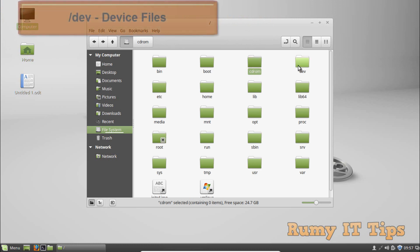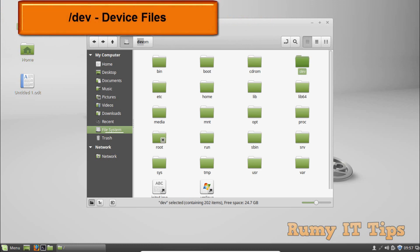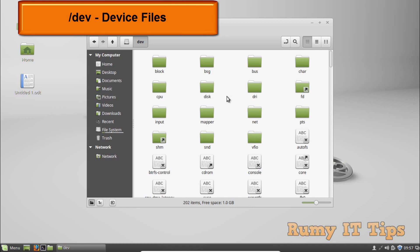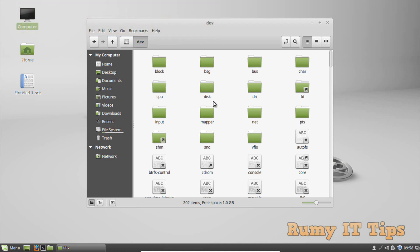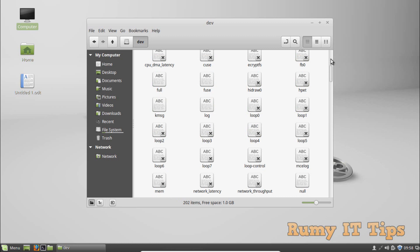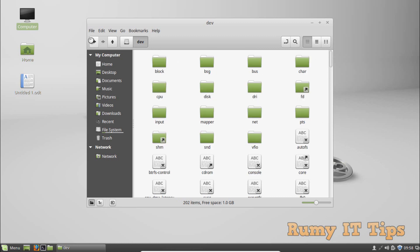The fourth directory is /dev, which stands for device files. Linux exposes devices as files, and the /dev directory contains a number of special files that represent devices. You can find device files for things like buses, CPU, and disk — all device files are stored in the /dev folder.